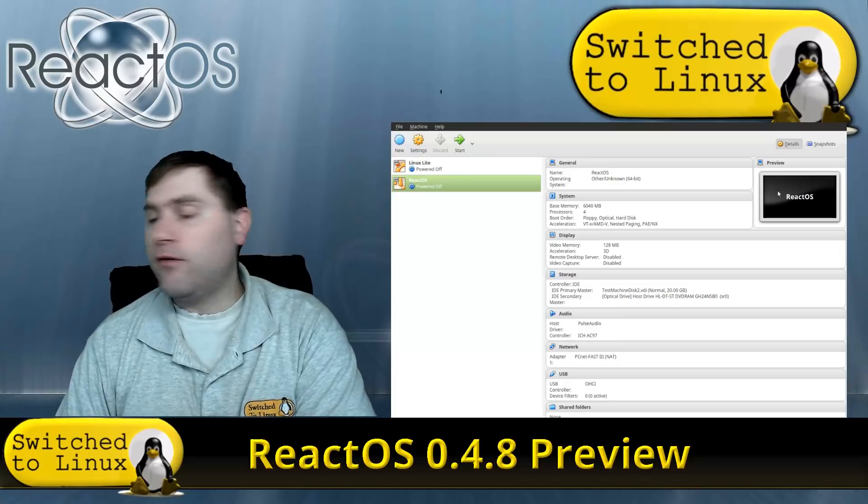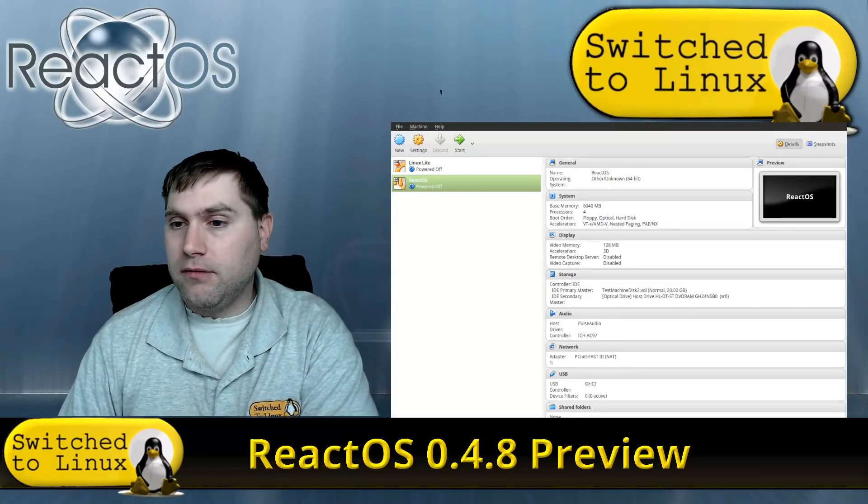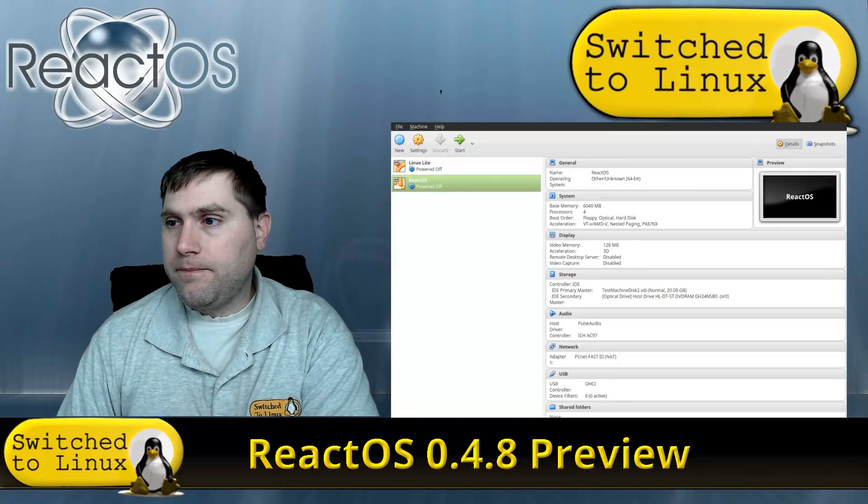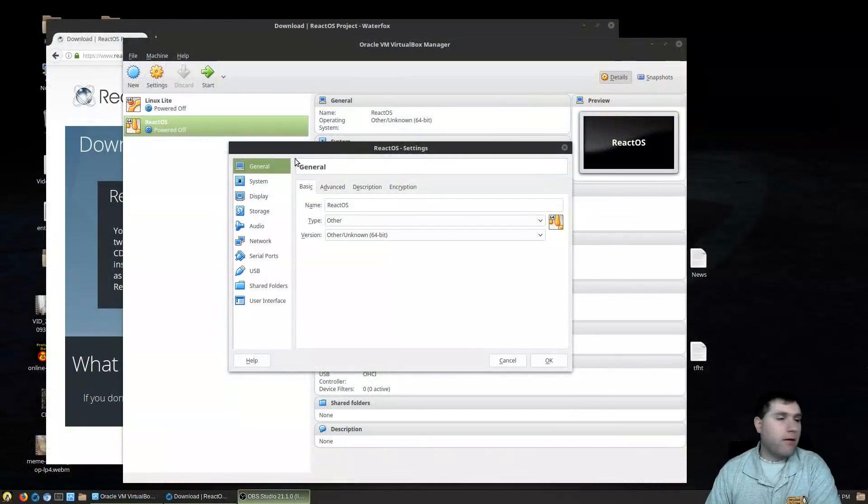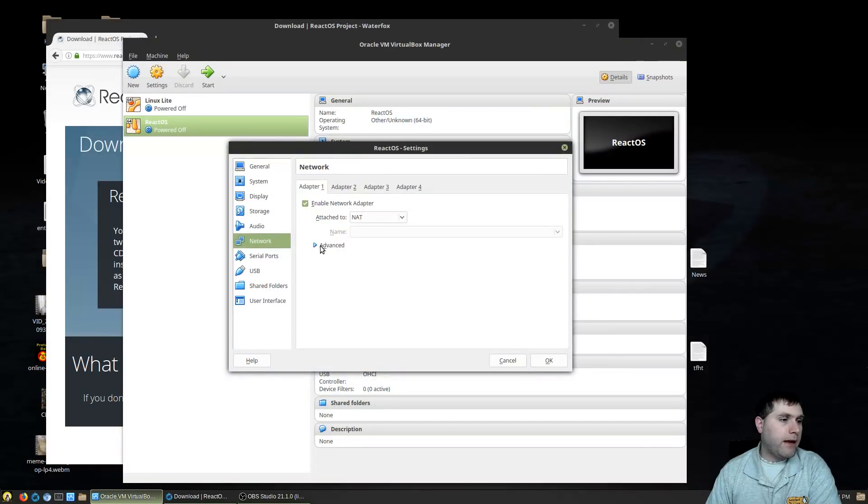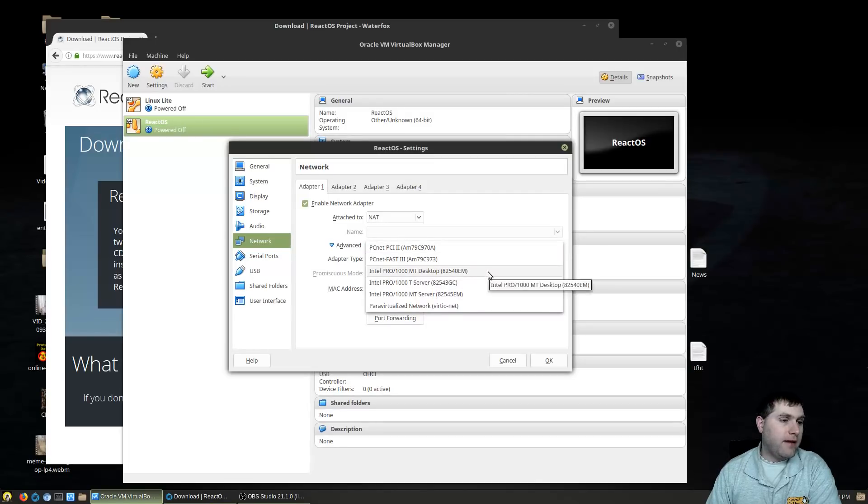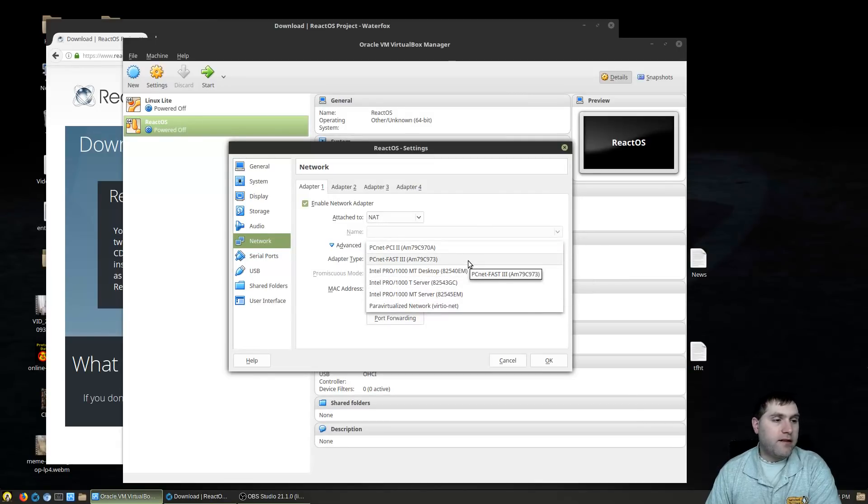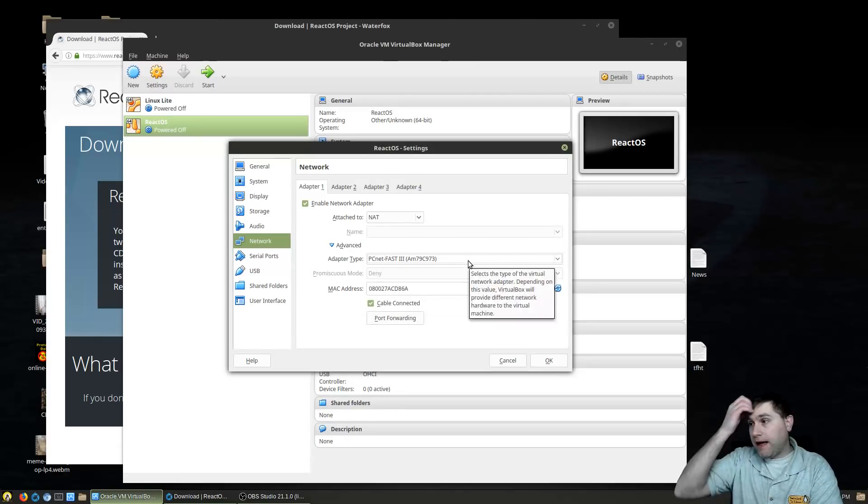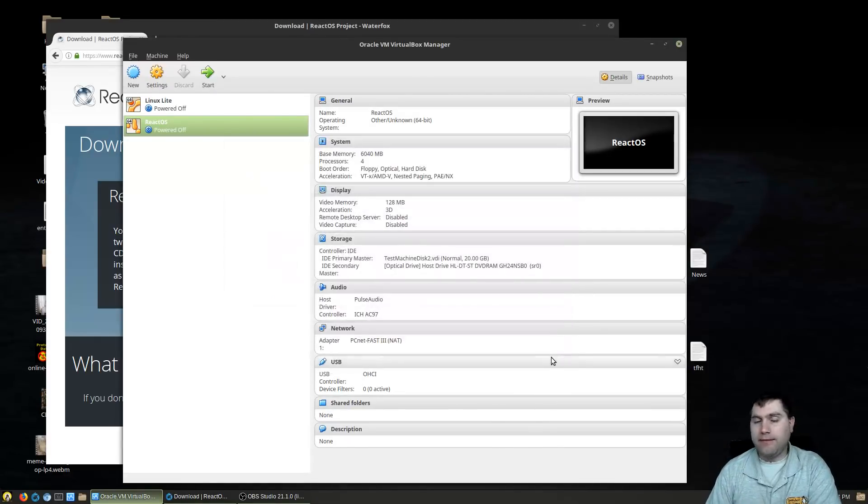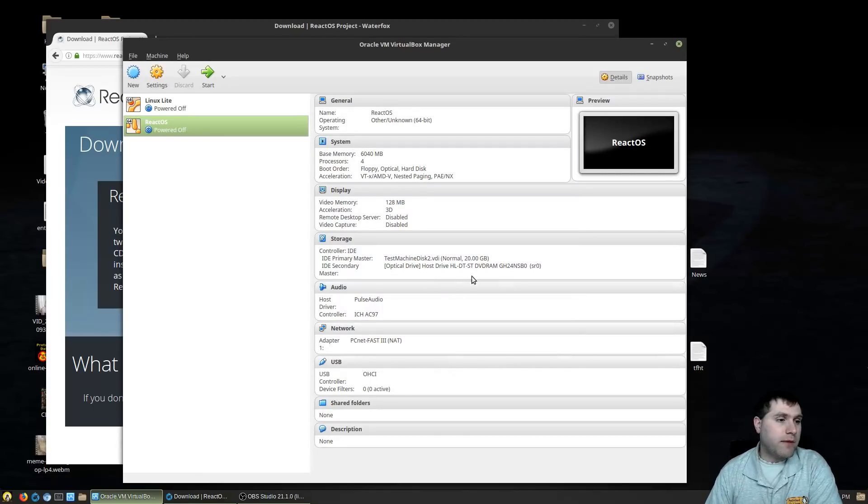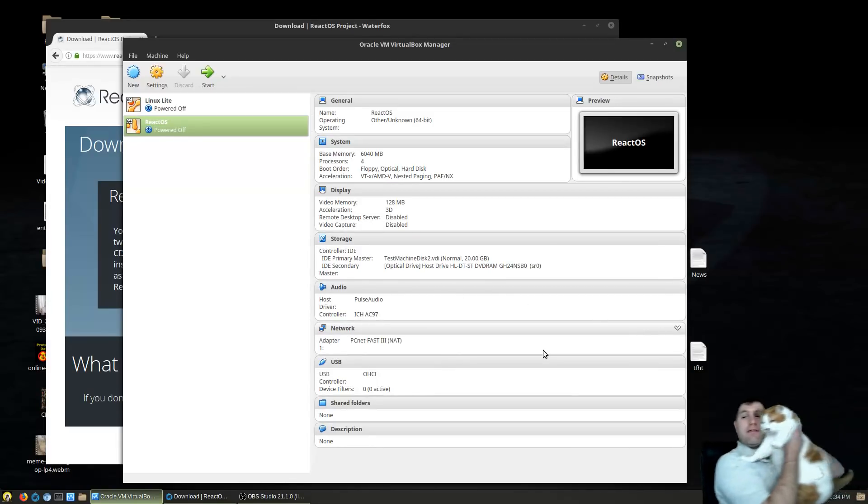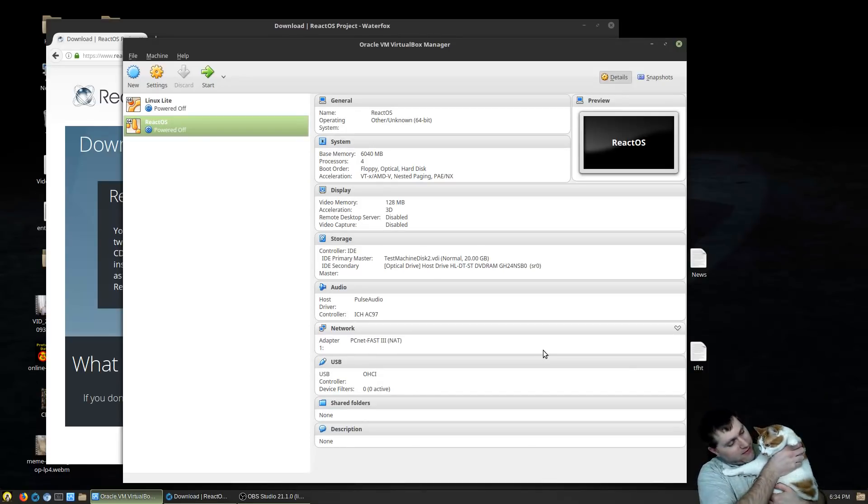So in order to do that in the VirtualBox you just want to come up to your settings. Unfortunately that doesn't give us our window, so I'm going to have to change my view here real quick. There we are, that'll work. You got to pull up your window here, come down to your network, and then under advanced you want to pull this down. So this is kind of the default here, there's a few different ones there. You see it changes to PCnet FAST III on the VirtualBox. That will enable it to install the network drivers without any issues at all. So that's what you do need to do if you're trying this out on VirtualBox, make sure you change your network adapter.